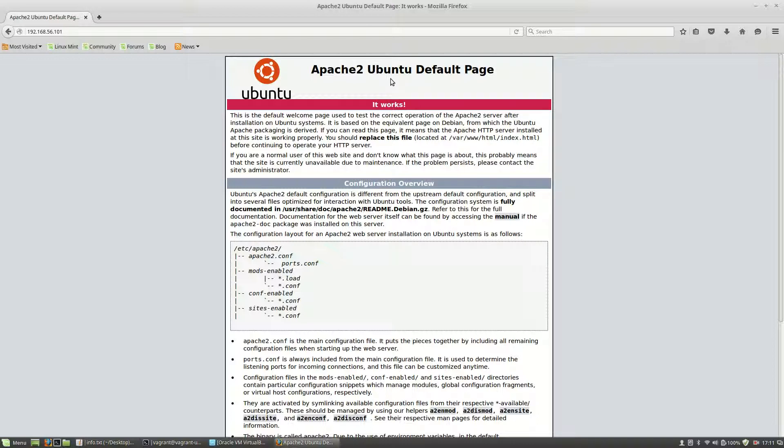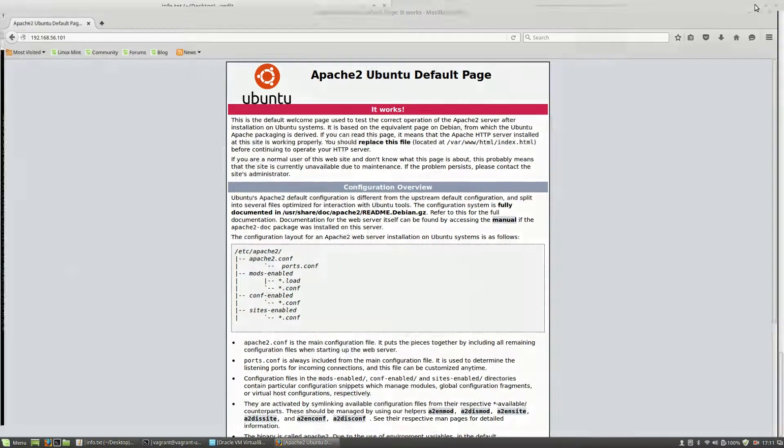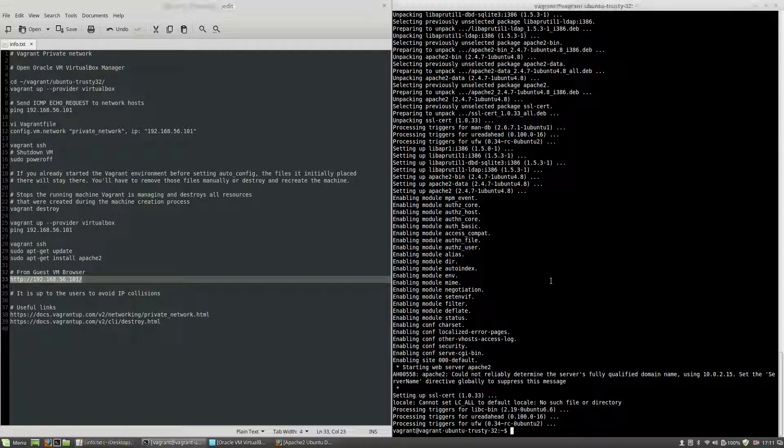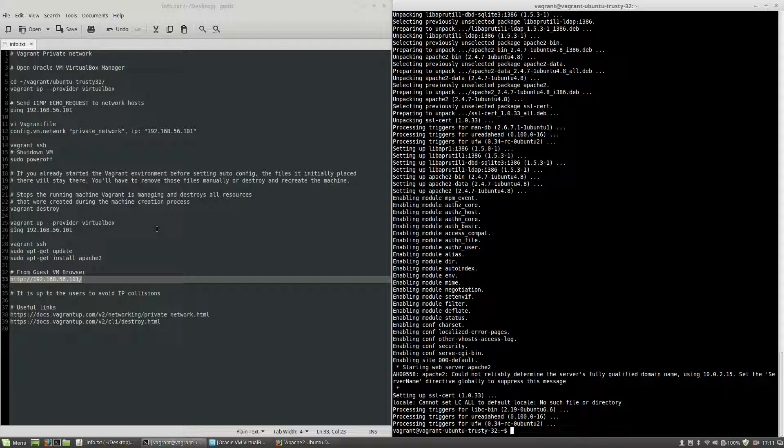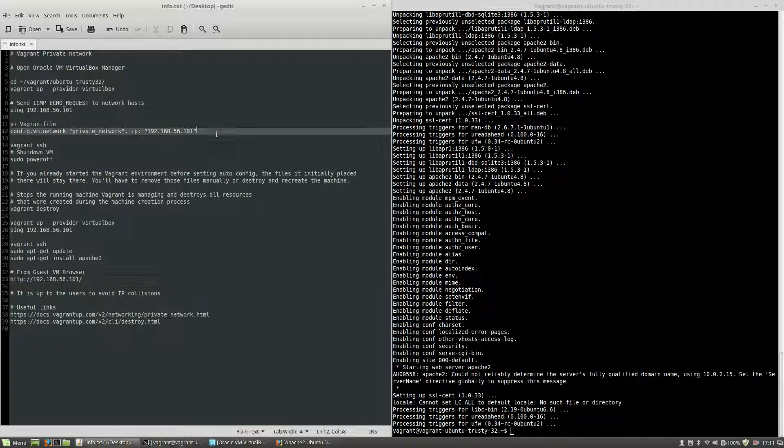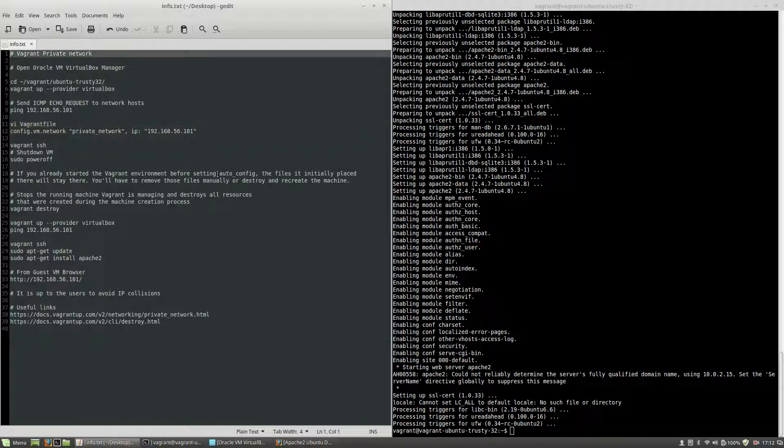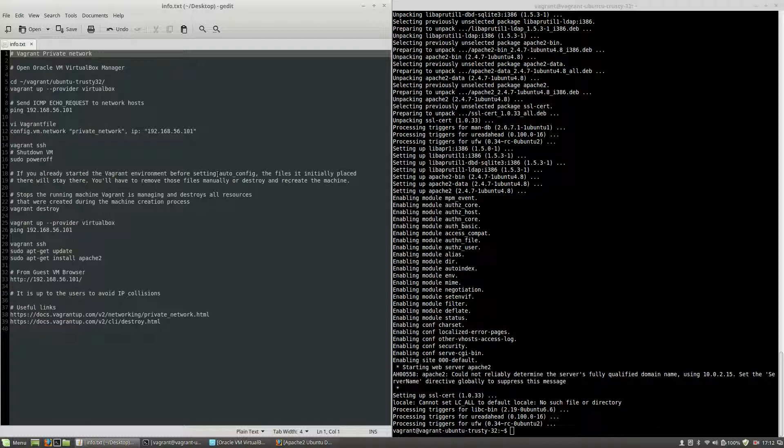This is how you can access a Vagrant virtual machine using the private network option. If you want to learn more about Vagrant and web technologies, you can check out my tutorials on YouTube and also visit my website liviubalan.com.